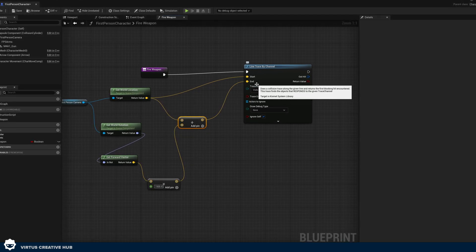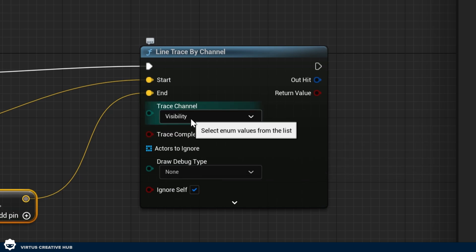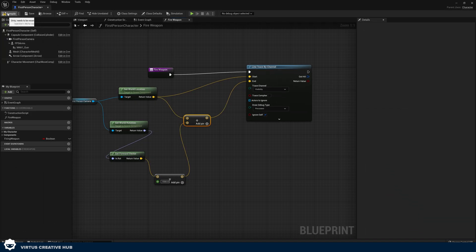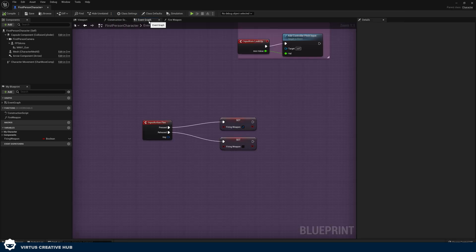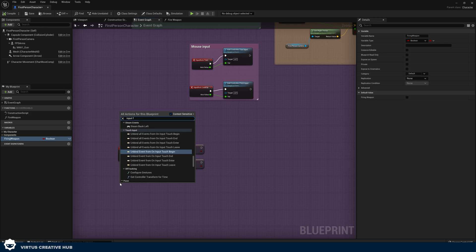That's all we need for the ray trace itself. In the Line Trace by Channel node, set the Trace Channel to 'Visibility' so we can see it, and set Draw Debug Type to 'Persistent' just for now. To test this, we'll create a temporary keyboard input: when we press F it will fire a single line trace. Later in this video we'll wire this into the animation notifier so it fires a line trace every time it plays the sound and particle effect.